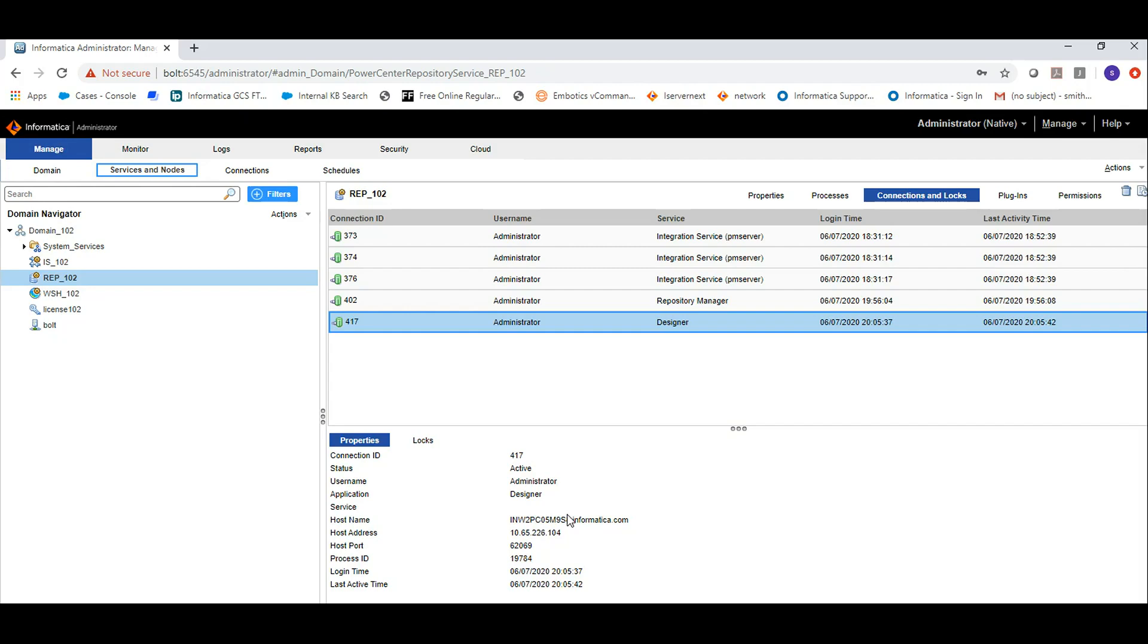If you want to kill a particular connection, you can click on that connection, see from which host it is coming, and kill it.